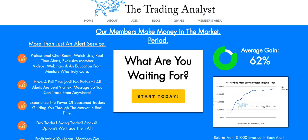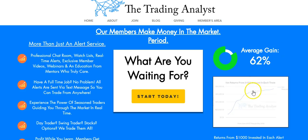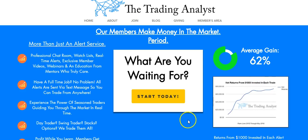you're still going to get those profitable trade alerts via text message and email. You're also going to get the exclusive daily member videos, webinars, and an education from mentors like myself who truly care about your success in the market. It's a great opportunity, and we'd love to help you.